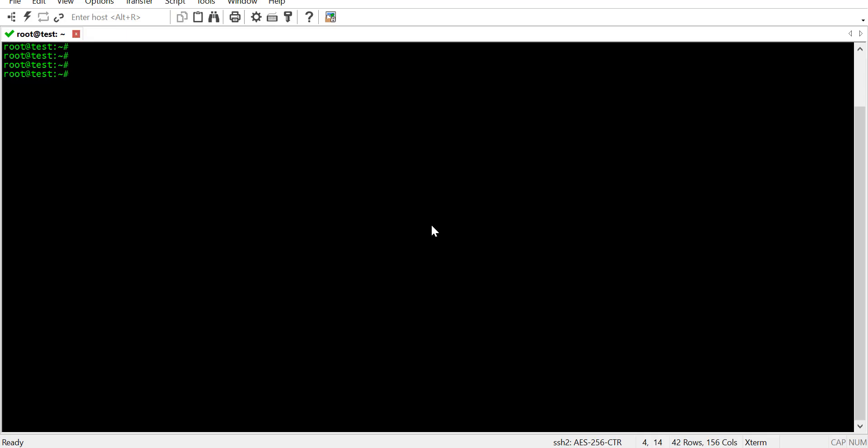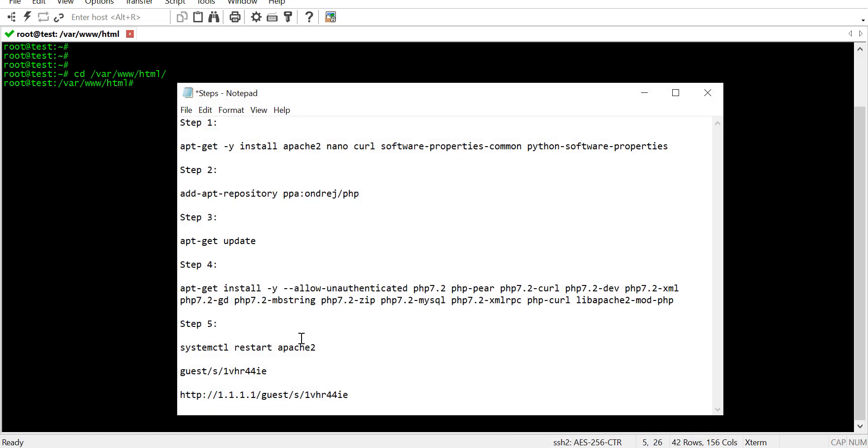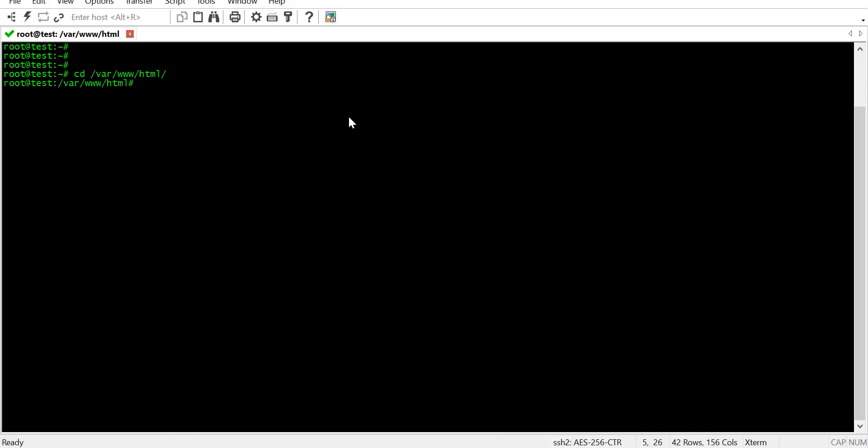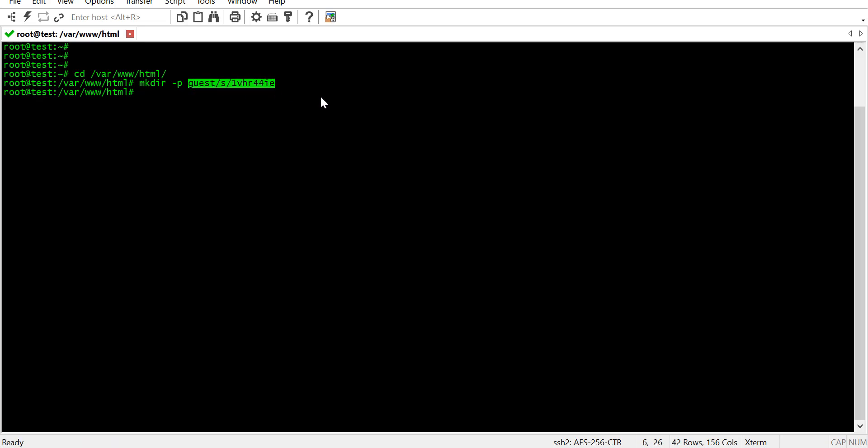So, now we need to jump onto our web server and go to Apache's document root which is at var www.html. Here, we need to create these directories. This is the path where the code of our captive portal will reside.